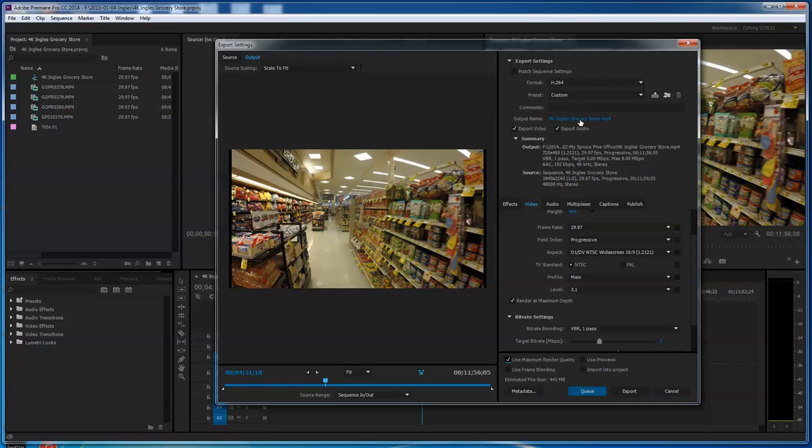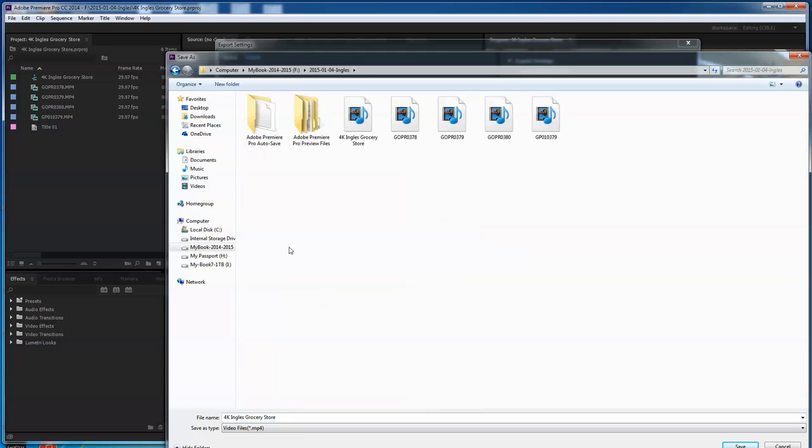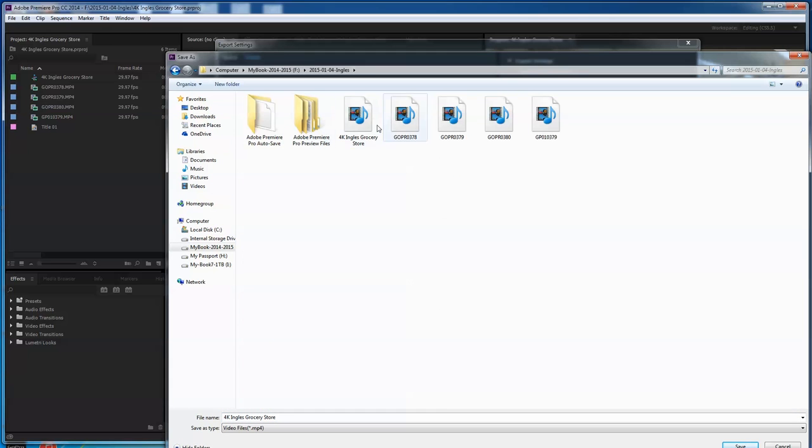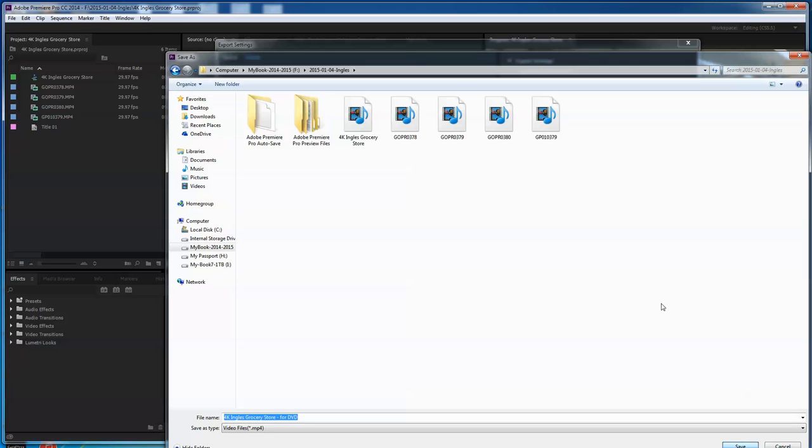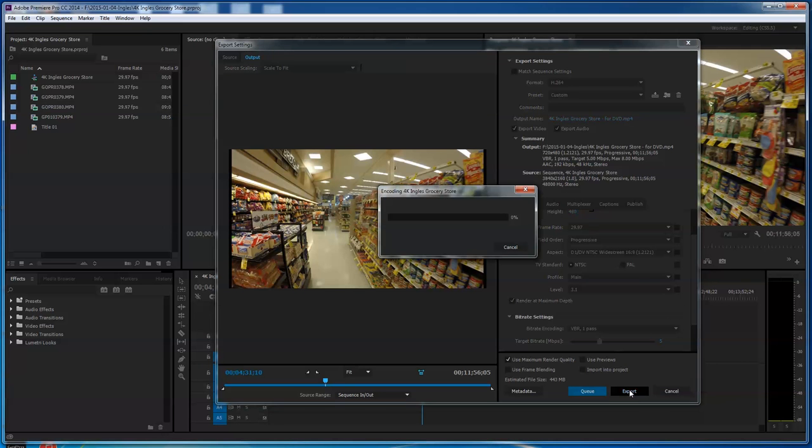So we're going to go ahead and I'm going to make this go to the right place. Make sure I am. And so here's my Ingalls grocery store. We'll call this Ingalls 4K grocery store, and we'll call this for DVD. I'm going to save here, and then we're going to go ahead and export. Now this will take a little while, so we'll come back to you just in a minute.